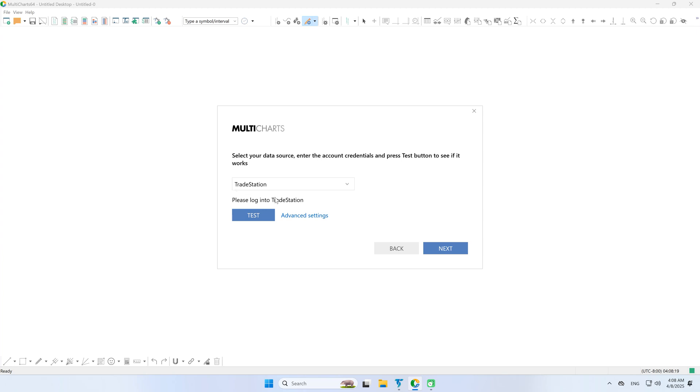You'll be prompted to launch the TradeStation application to establish the connection. Make sure it's running.